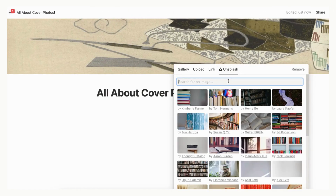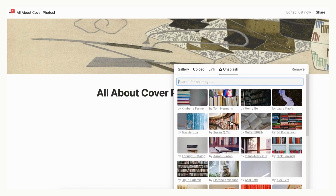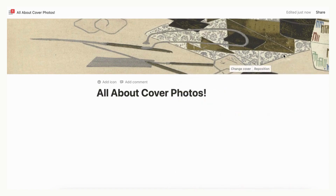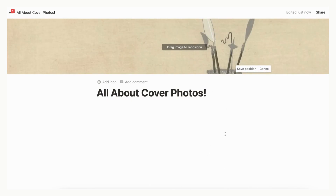Unsplash is a free stock image resource that you can access directly. By using Unsplash, you have a much larger library of potential cover photos so that you can choose the perfect cover photo for your aesthetic. Remember that you can also reposition your cover photos — next to Change Cover Photo there is an option to Reposition. Drag it around to find the perfect position.